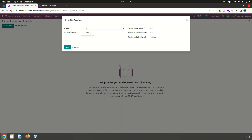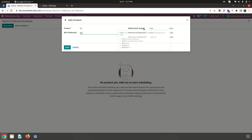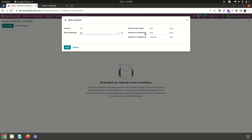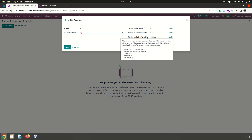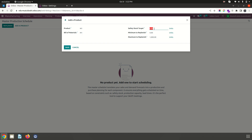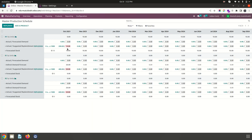You can launch MPS from here and add a product. My product is M1, which I need to plan, along with the Bill of Material connection. On this screen, there are different parameters: safety stock target — which is separate from the min-max rule — minimum to replenish, and maximum to replenish. I want to maintain 10 units of stock every month since my schedule is on a monthly basis.